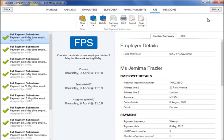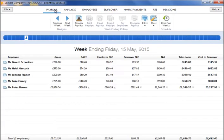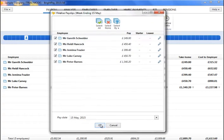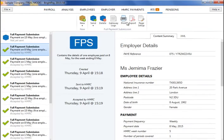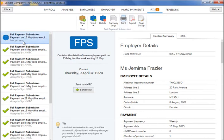BrightPay will automatically create an FPS each time you finalise one or more payslips. To submit an FPS to HMRC, first finalise your payslips within payroll for the pay period in question. An FPS will be automatically created within the RTI utility, ready for submission to HMRC. Next, click the RTI tab heading and select the FPS from the listing.